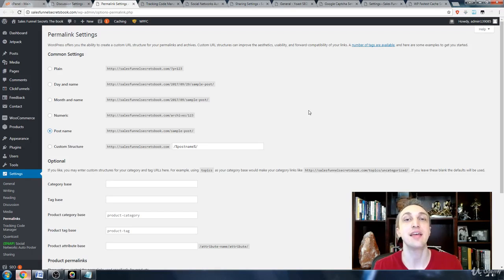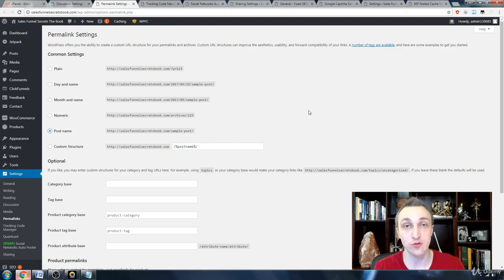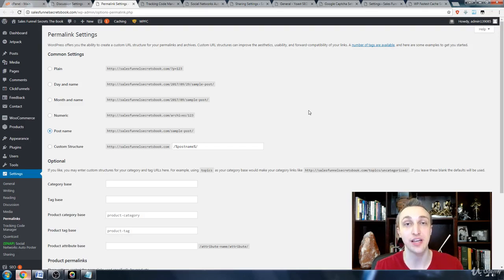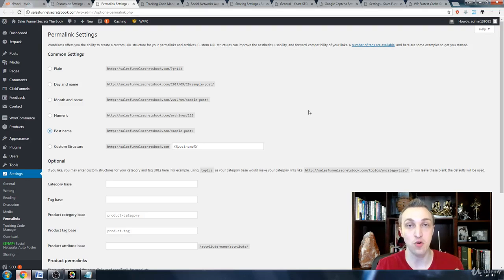This lets them know ahead of time what the article is about and improves Google's search engine rankings because it matches with a keyword in the title.